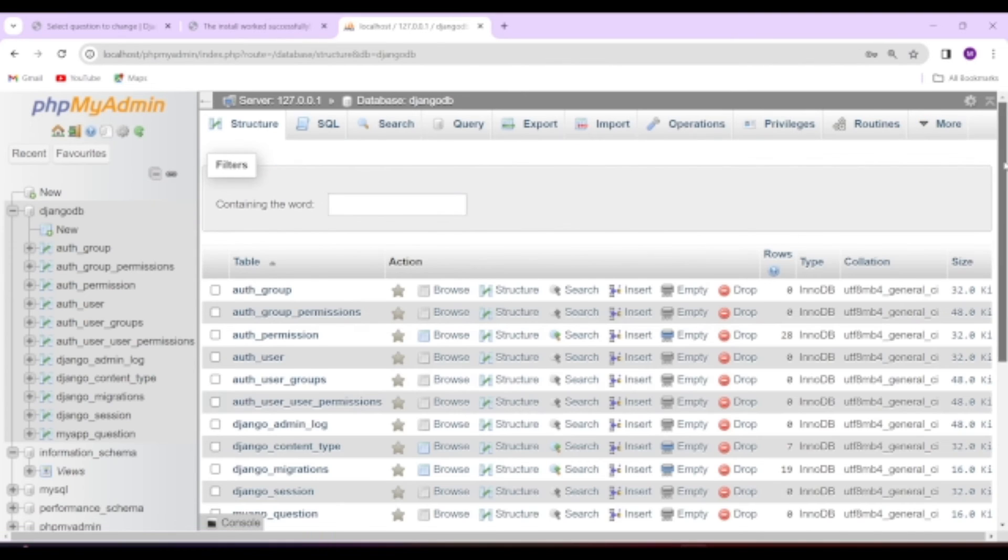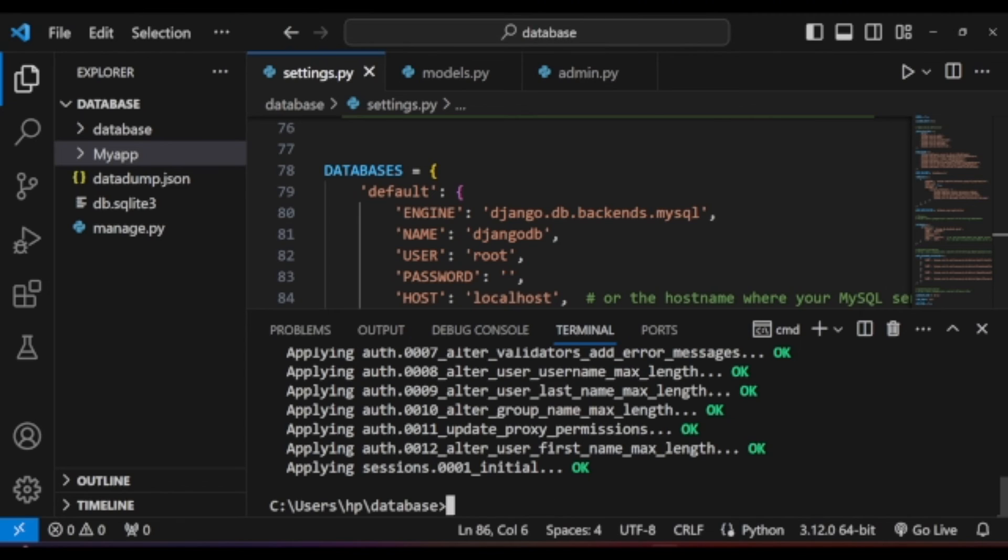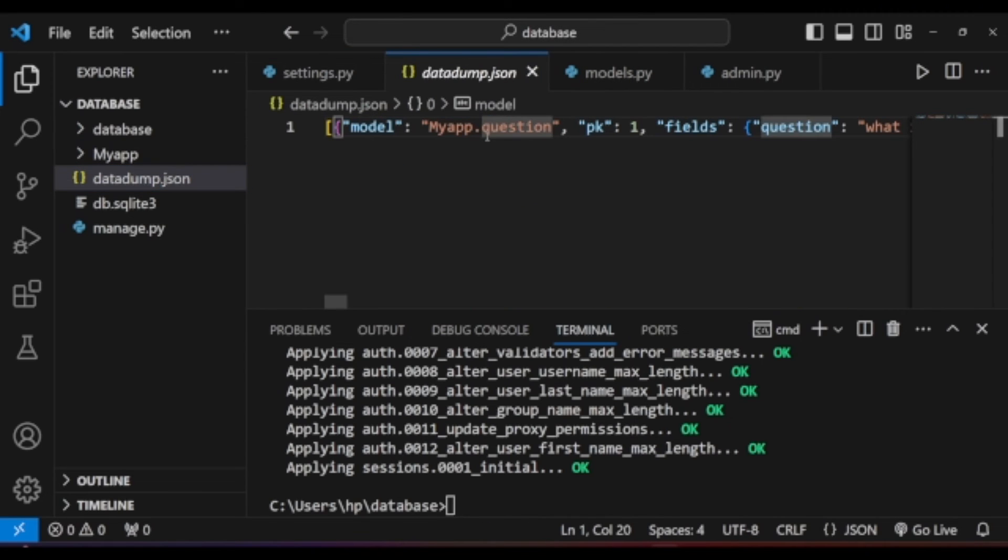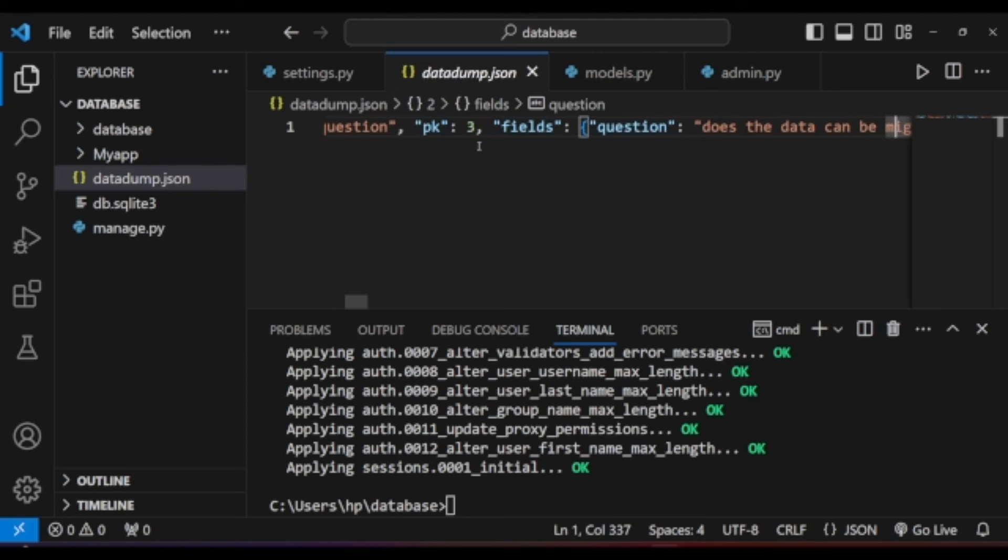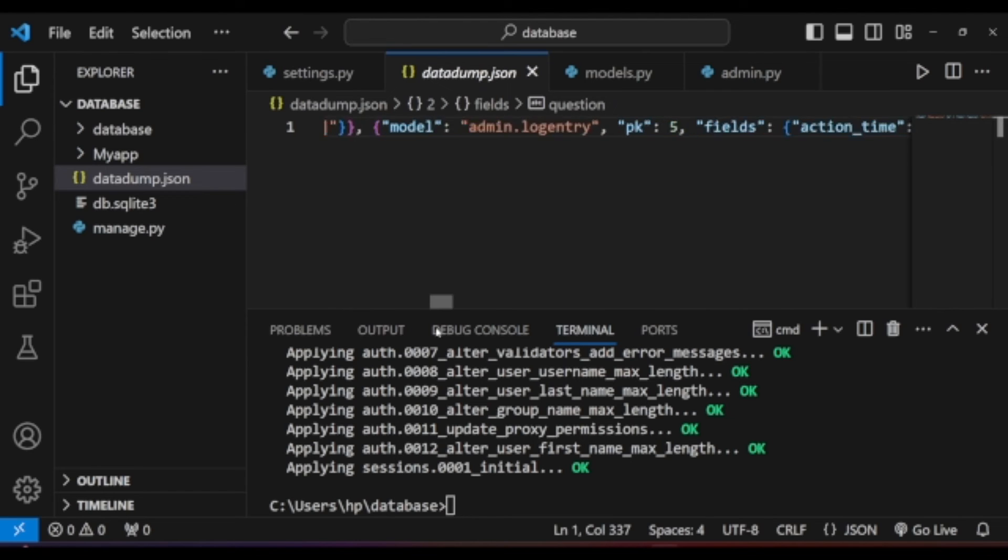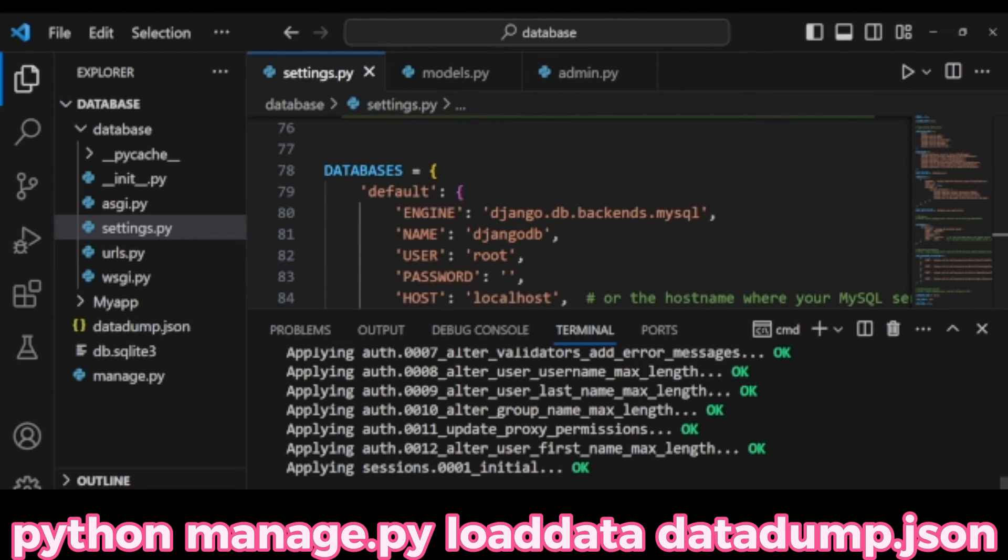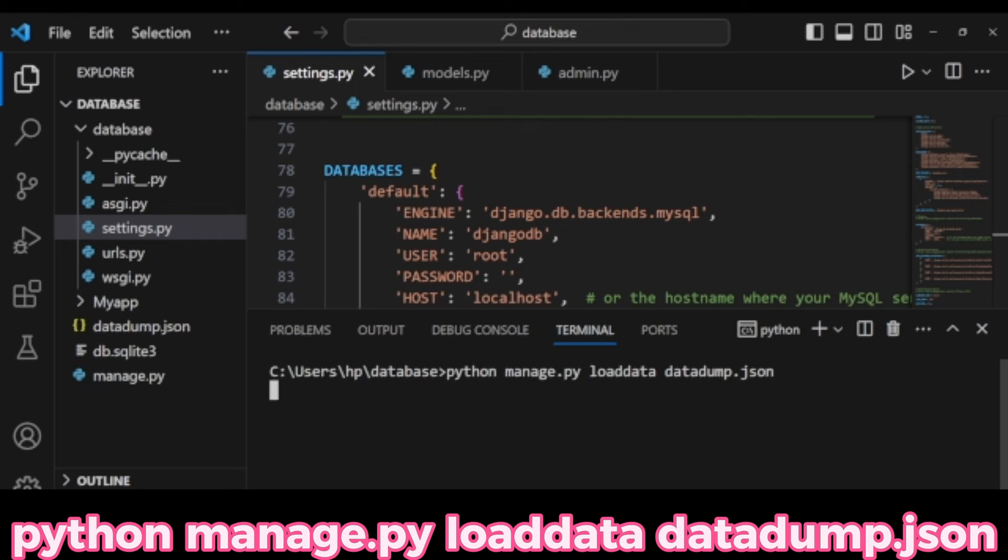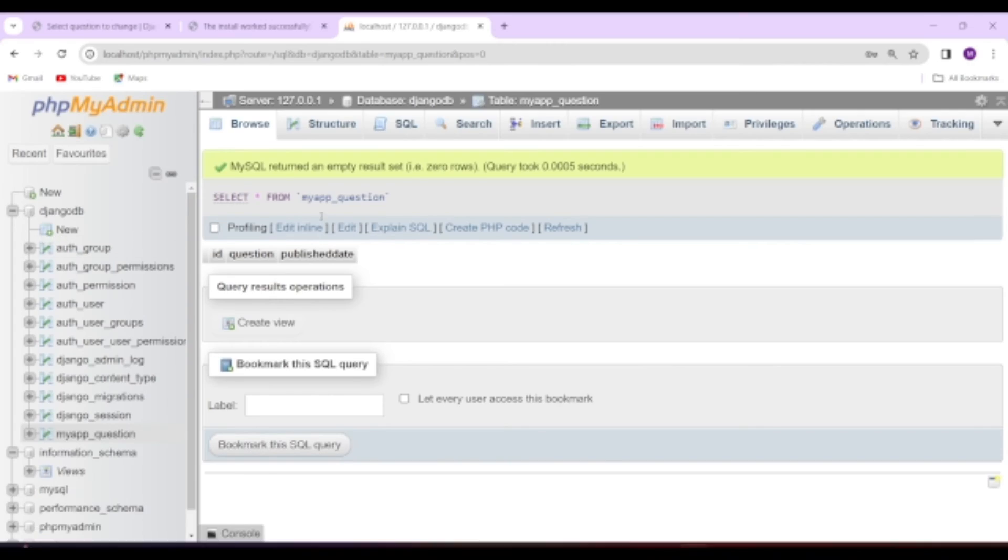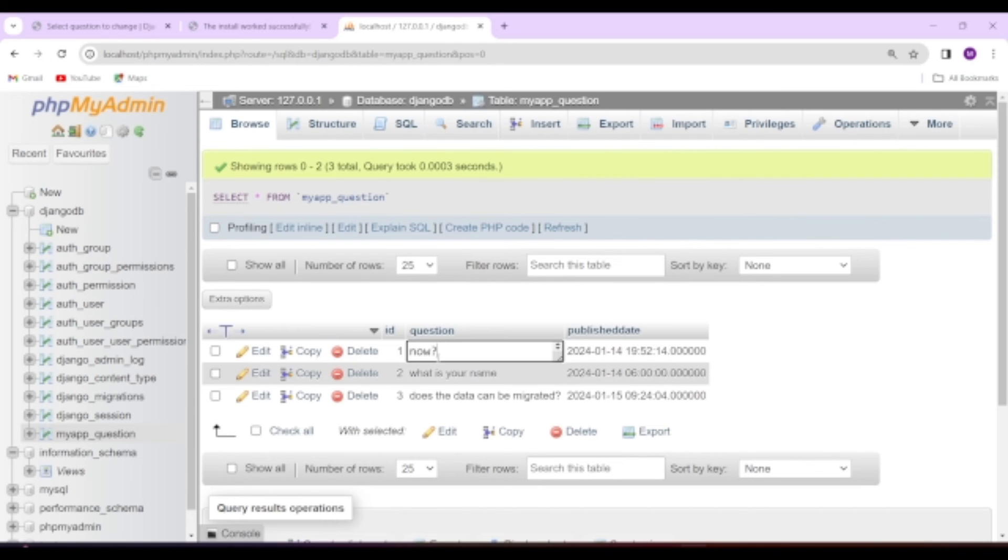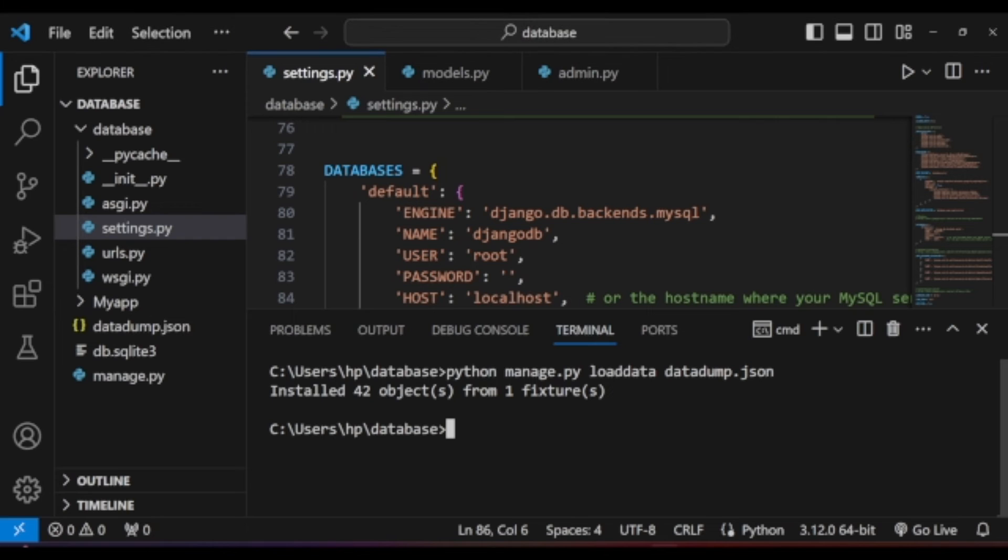Let us run the migration command so as to migrate the database and its format. Now the database format is migrated and we have the data in JSON file, so it is time to insert the JSON data into the database. To migrate the stored data on datadump.json file format, we need to run the command python manage.py loaddata datadump.json. After running this command, if you go to the database, you can see all the data which we created on SQLite is successfully migrated to MySQL database.